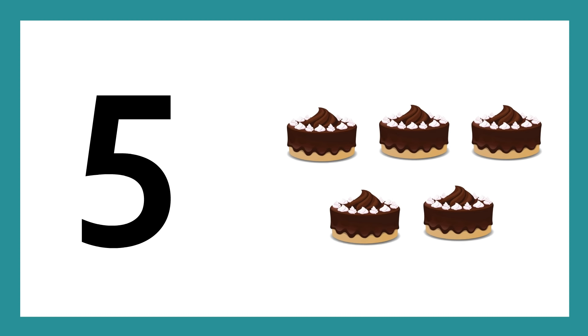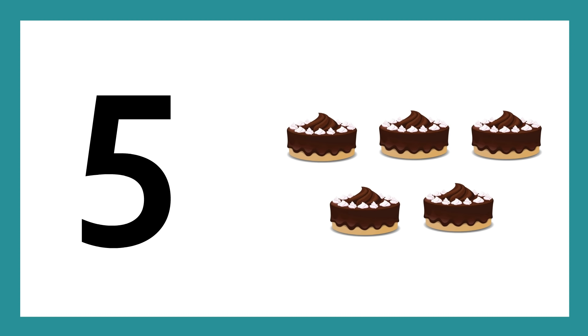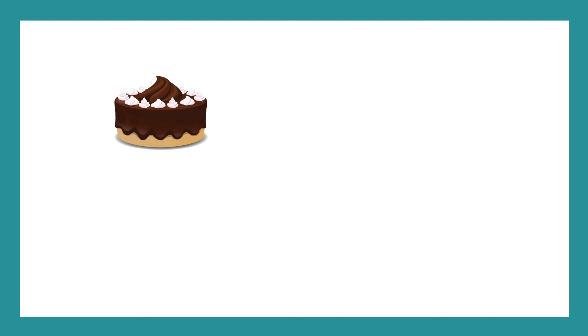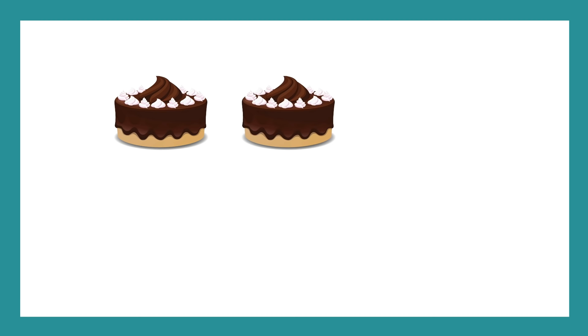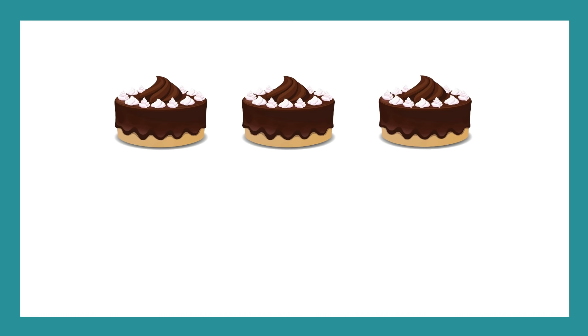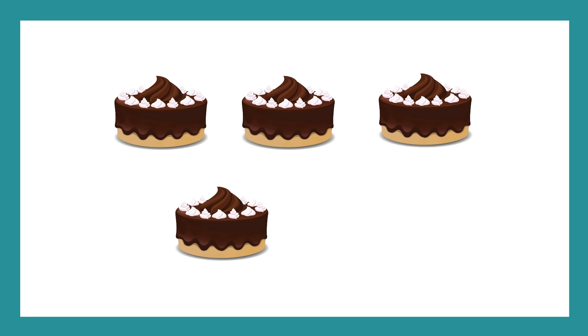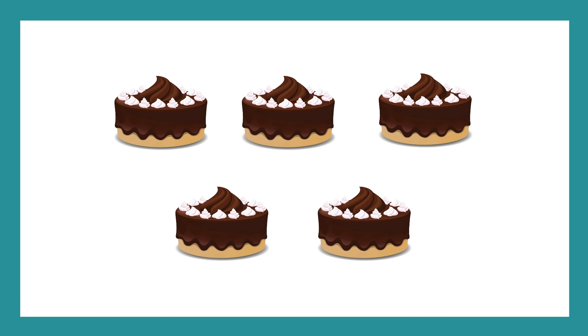Number 5, number 5, five cakes. One cake, two cakes, three cakes, four, five.